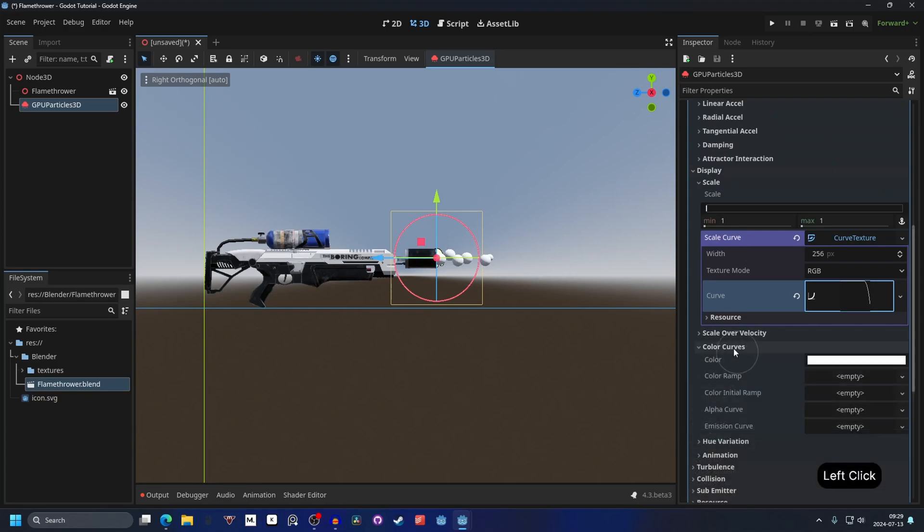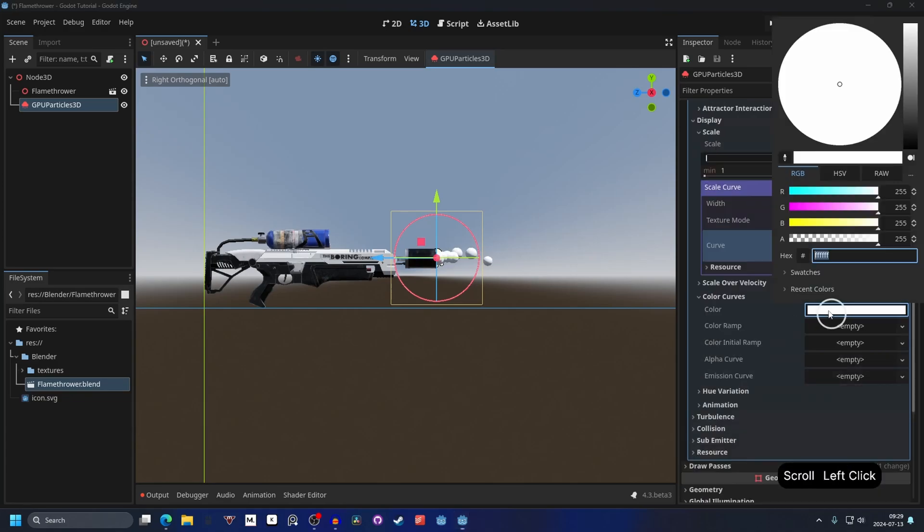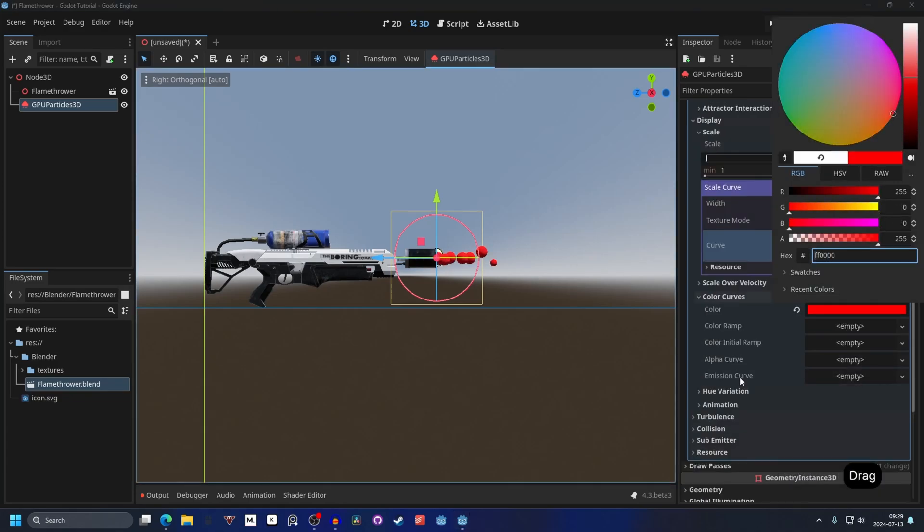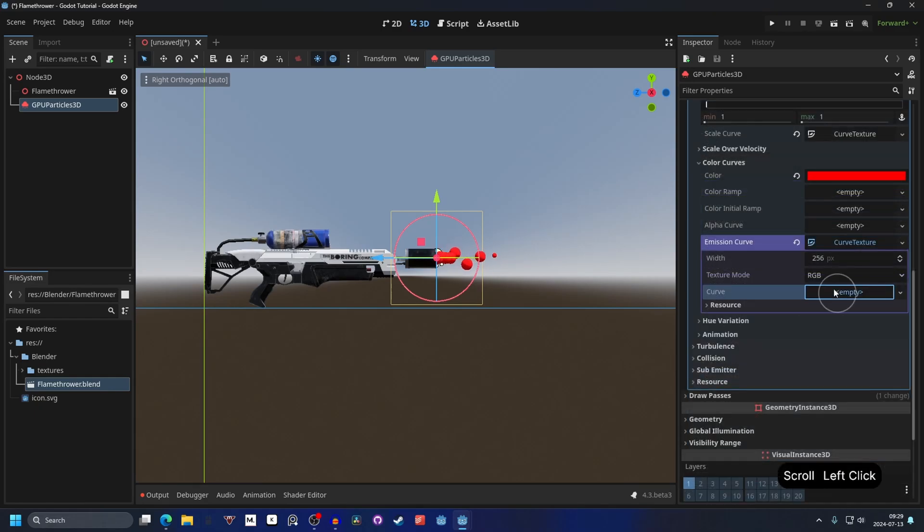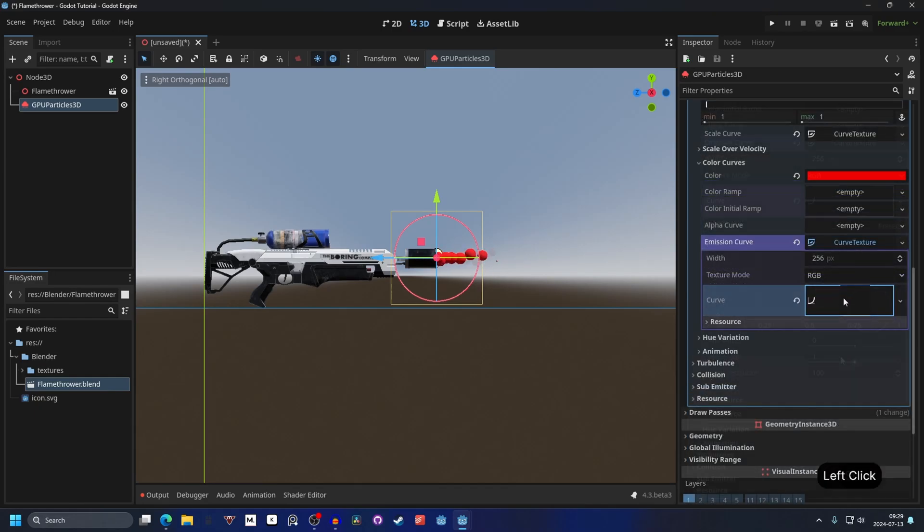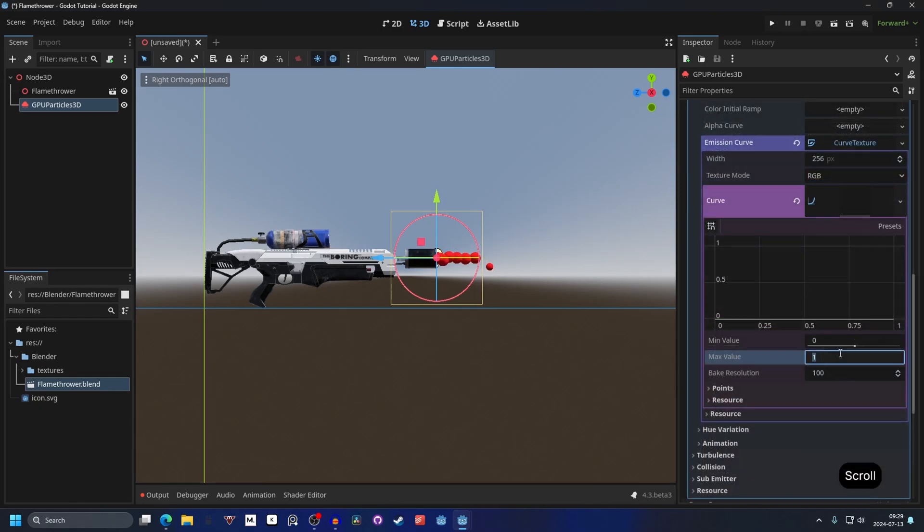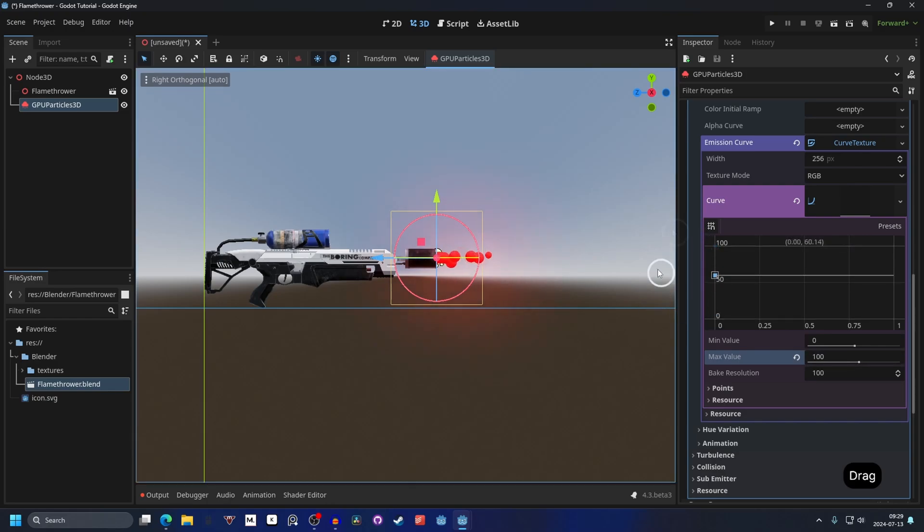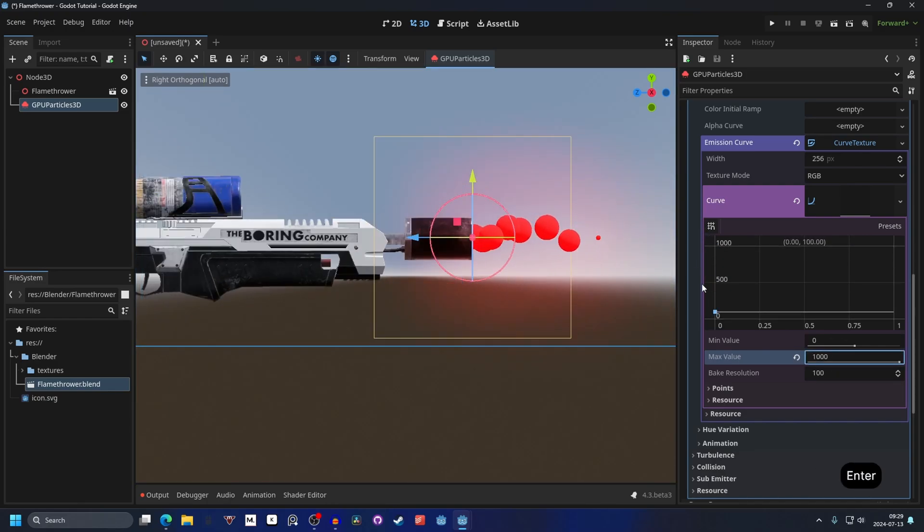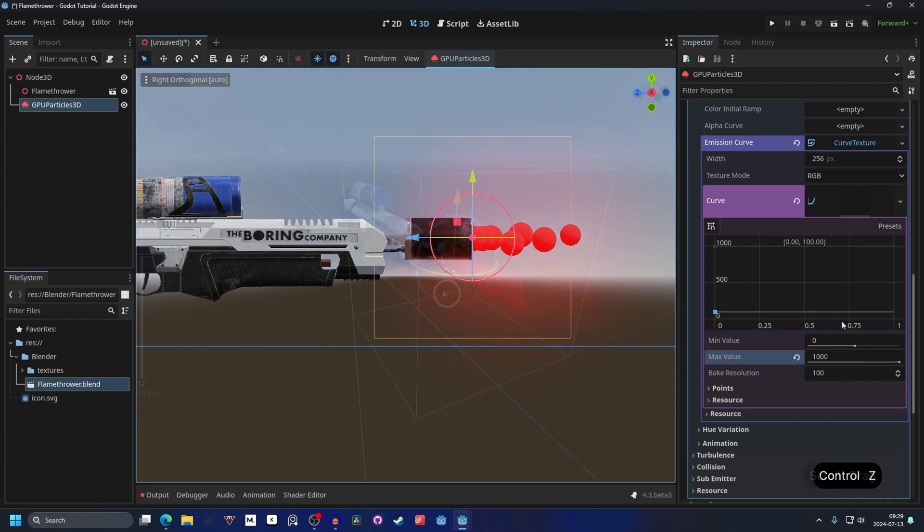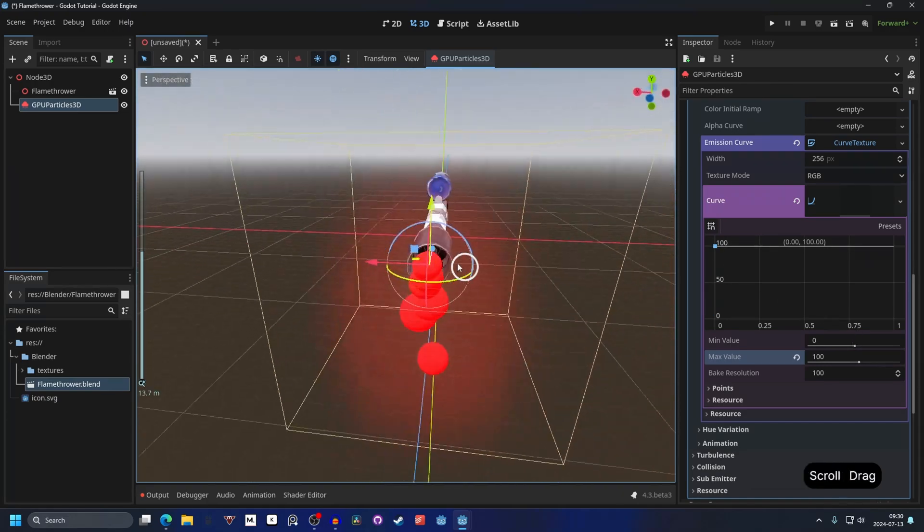On the color curves I'm gonna make the color red and we're gonna make an emission for it. Create a new curve texture for the emission and we will make a new curve. Set the max value to 100 and we can add a curve here. I will make them be emissive. I'll show you 1000 and see what happens. Okay it's not much difference. I think that's pretty cool.